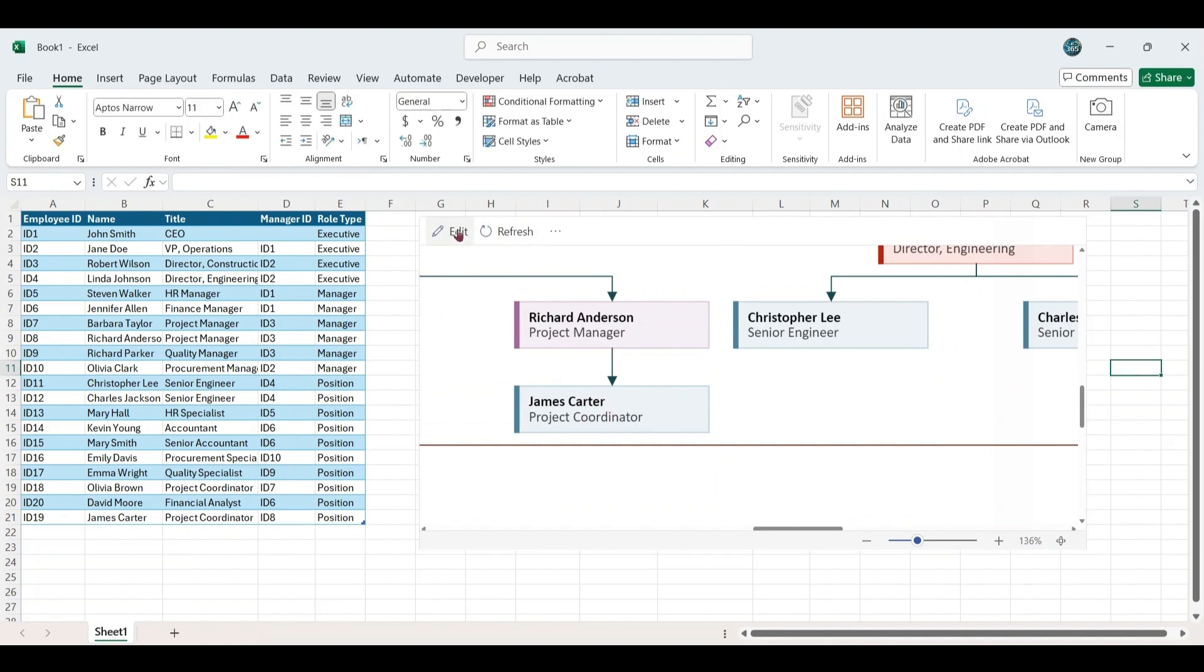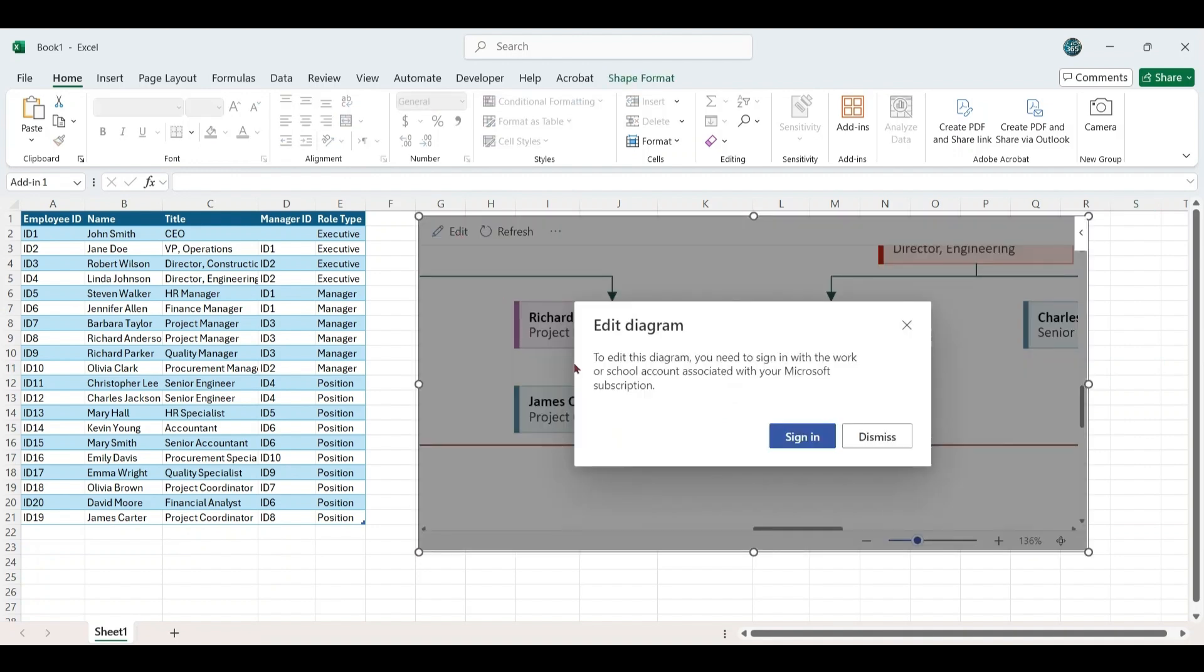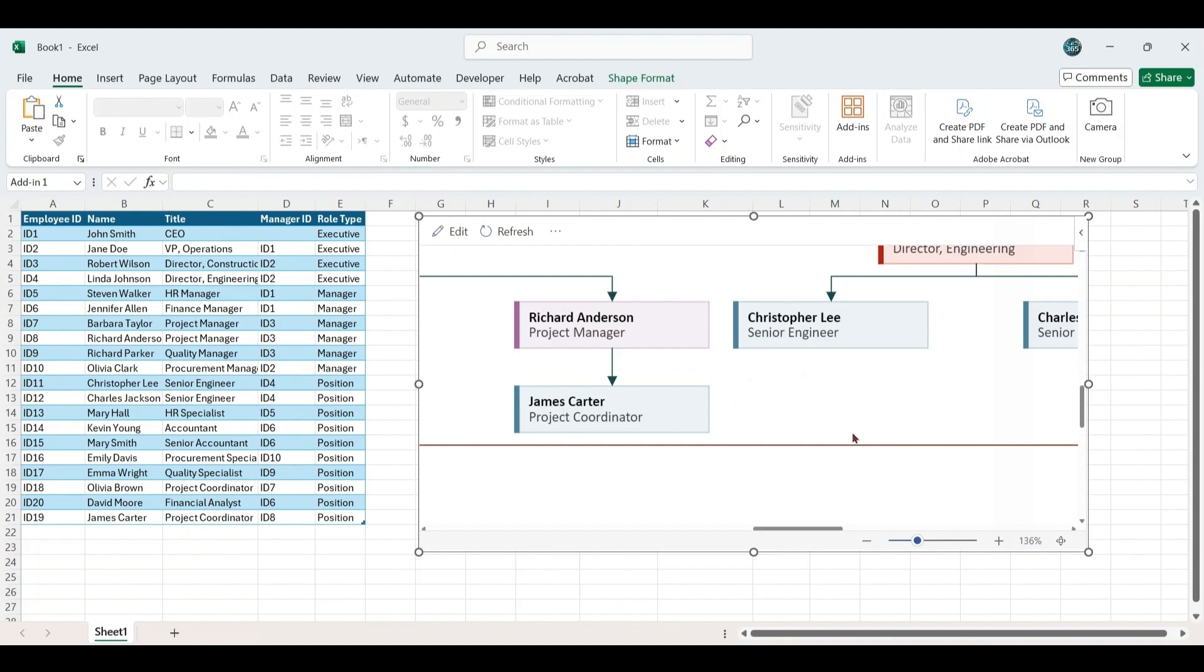To access advanced features such as themes and enhanced editing, a subscription is required when using the edit option in the Visio web application. However, as we will be utilizing the Visio desktop application, some preparatory steps are necessary.